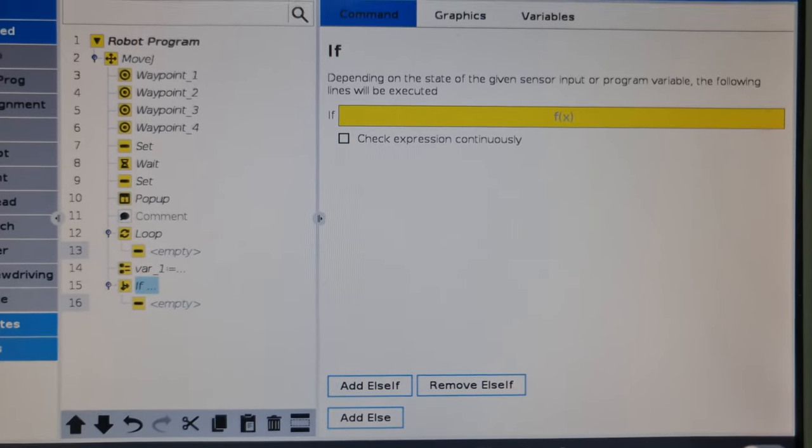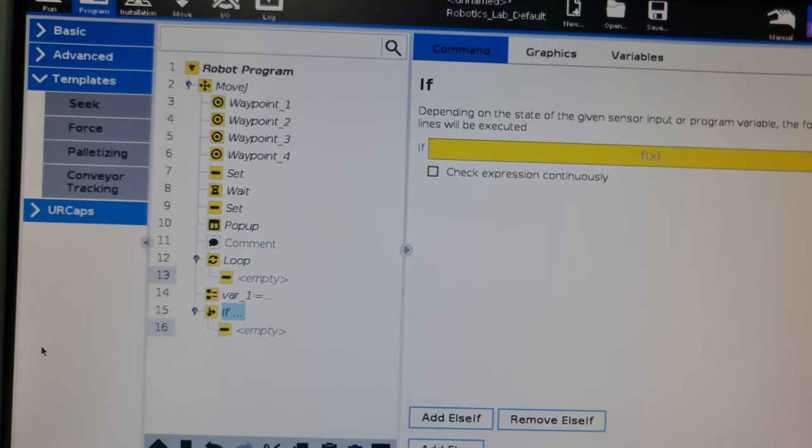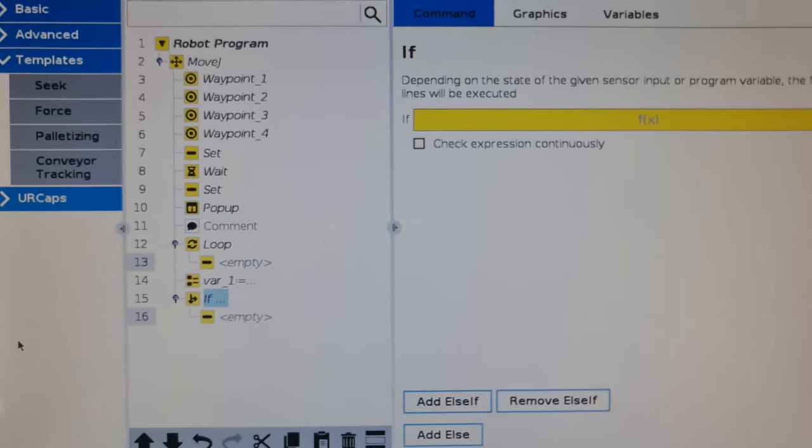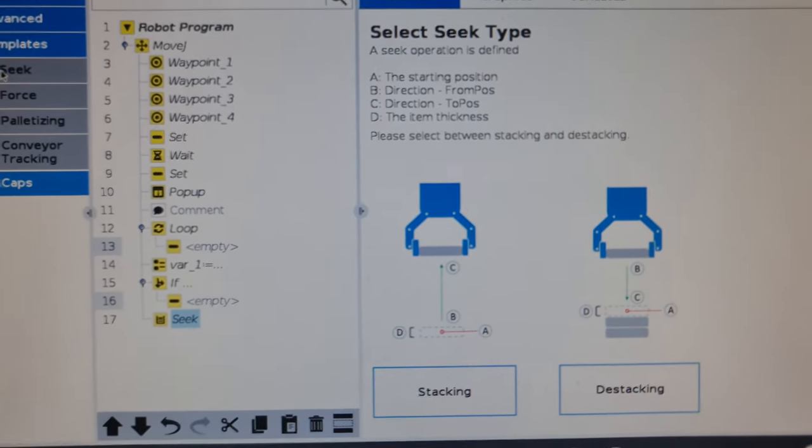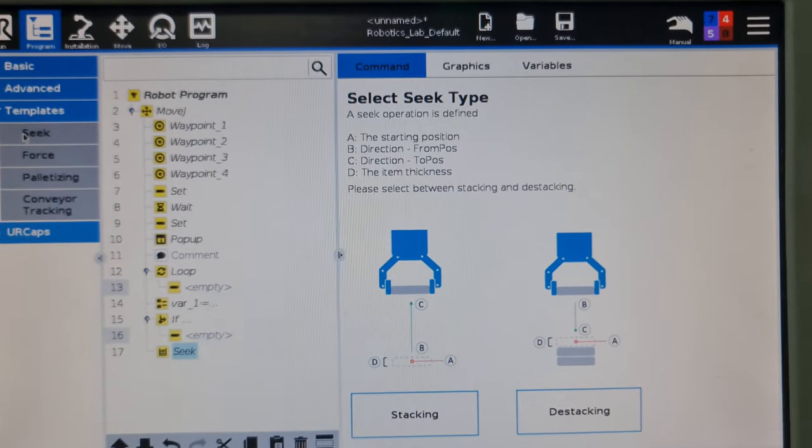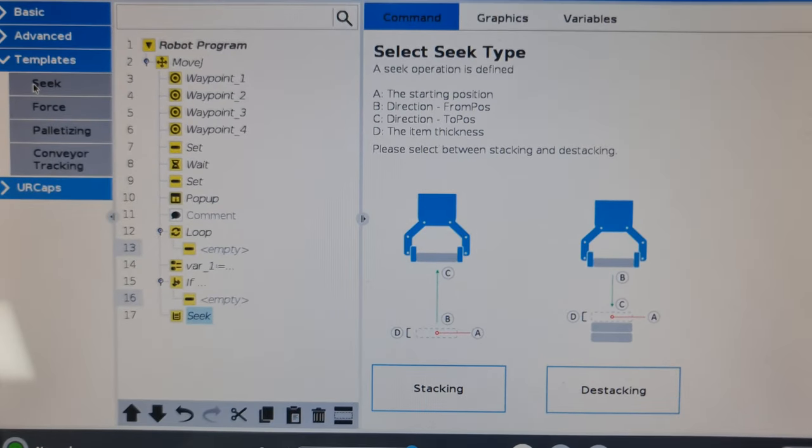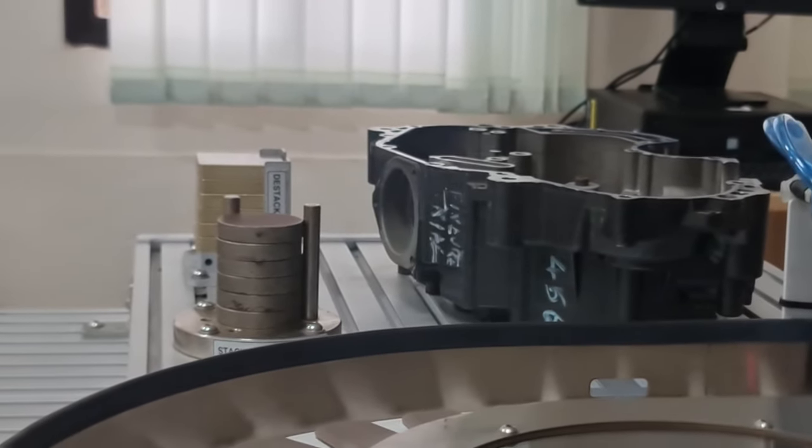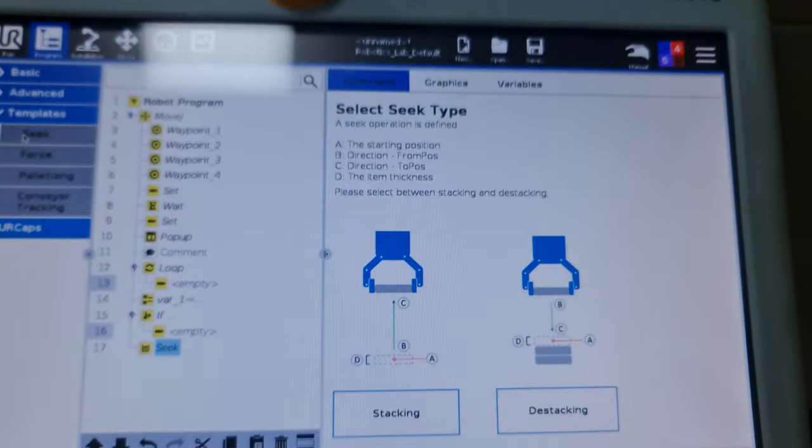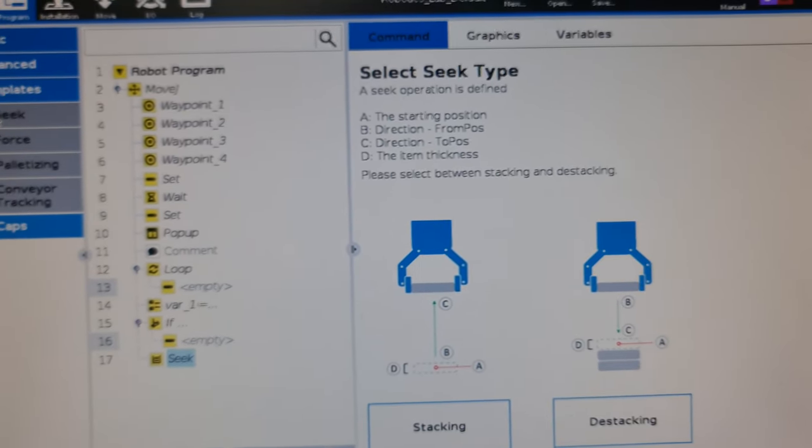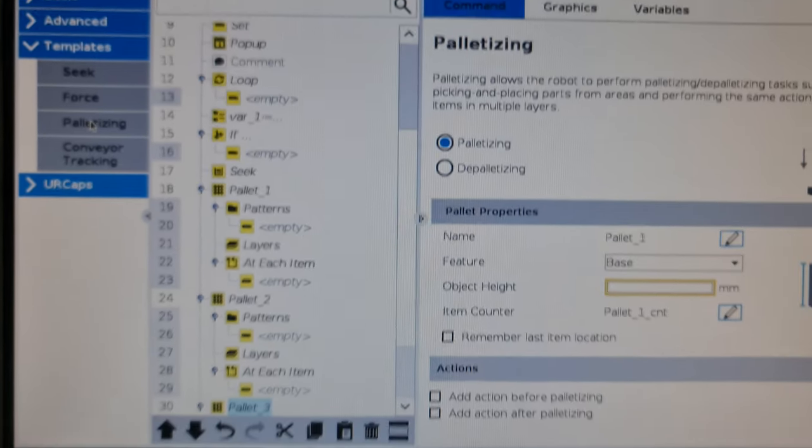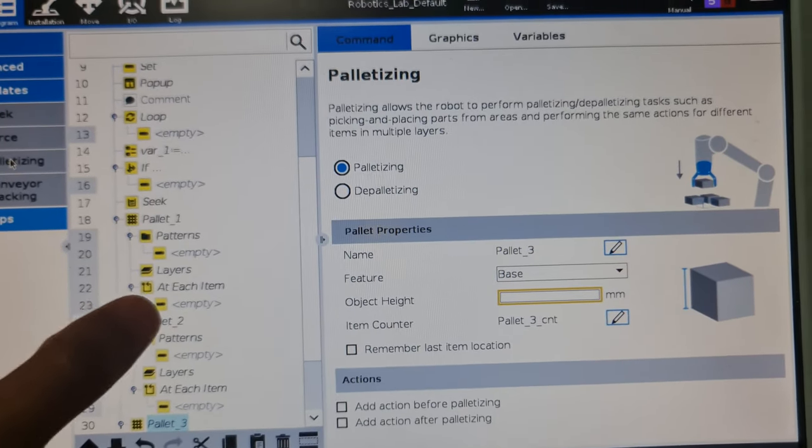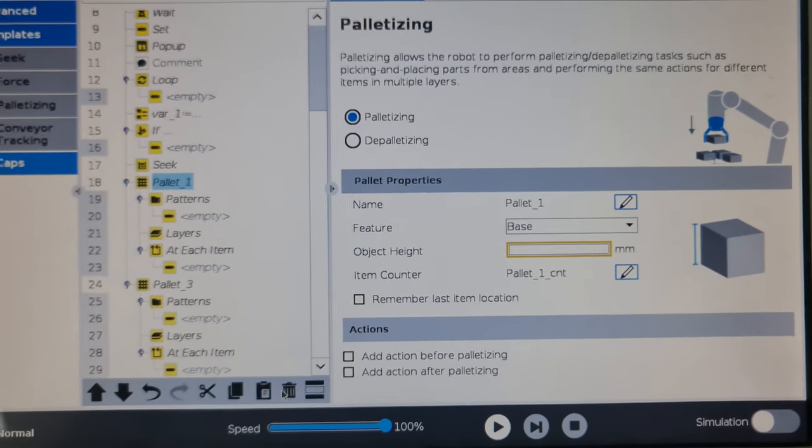Coming to templates, there are three main templates. The first is seek. The word seek is a bit counterintuitive, but it actually means the stacking/destacking operation that your cobot can do. This is the stacking/destacking unit. What we can do with the cobot is essentially perform a stacking/destacking operation which you could combine with a palletizing operation.